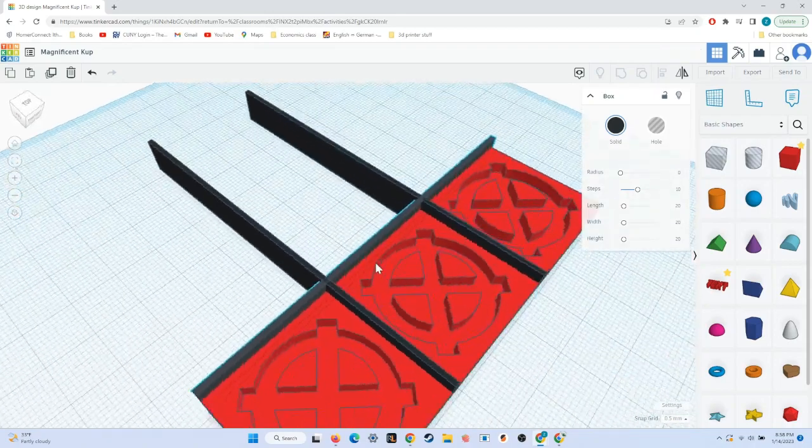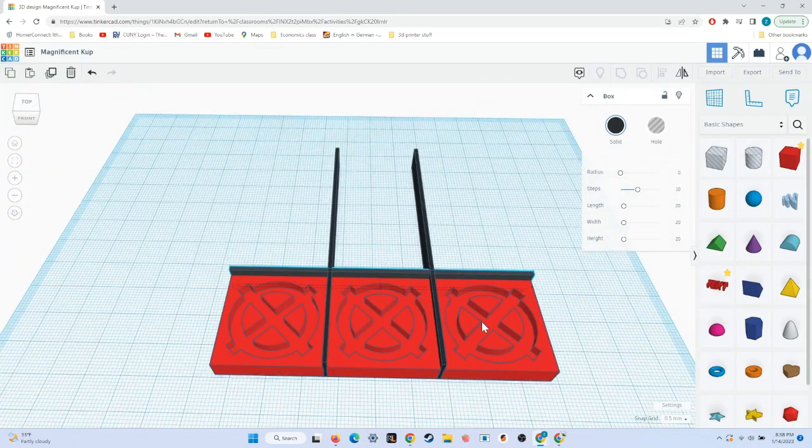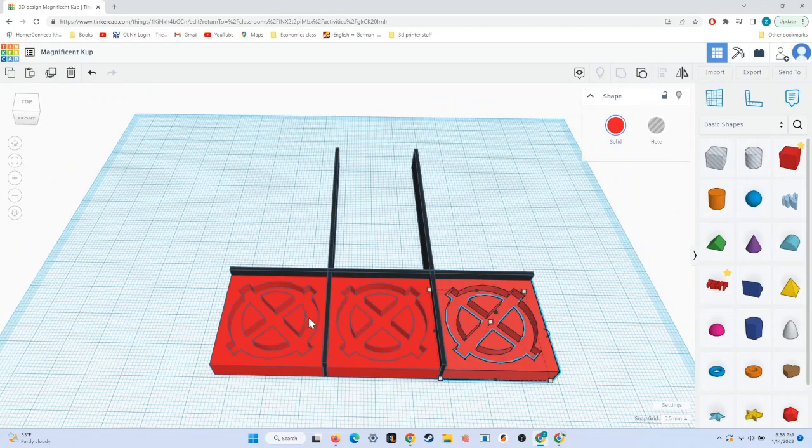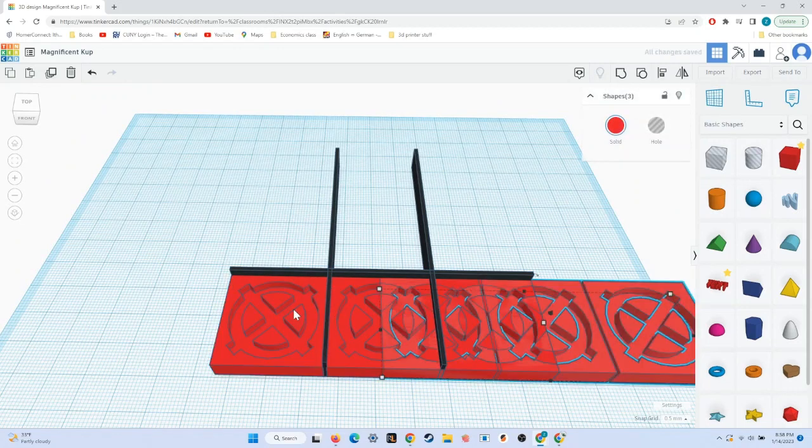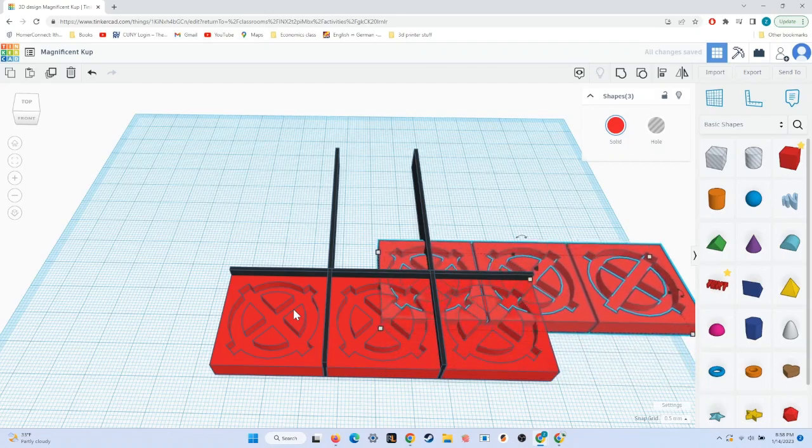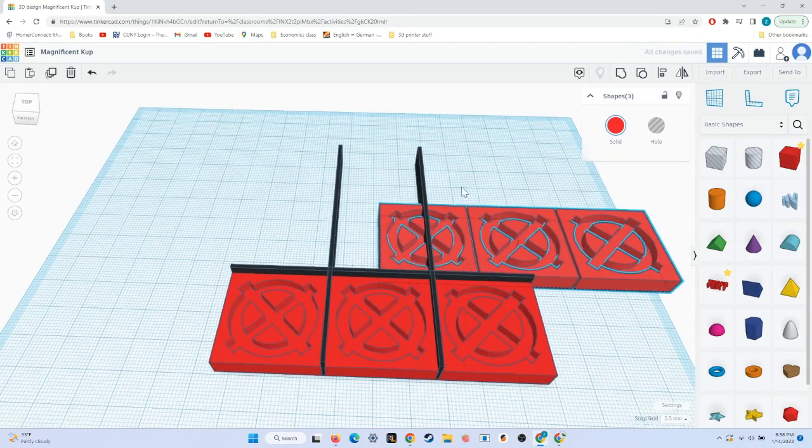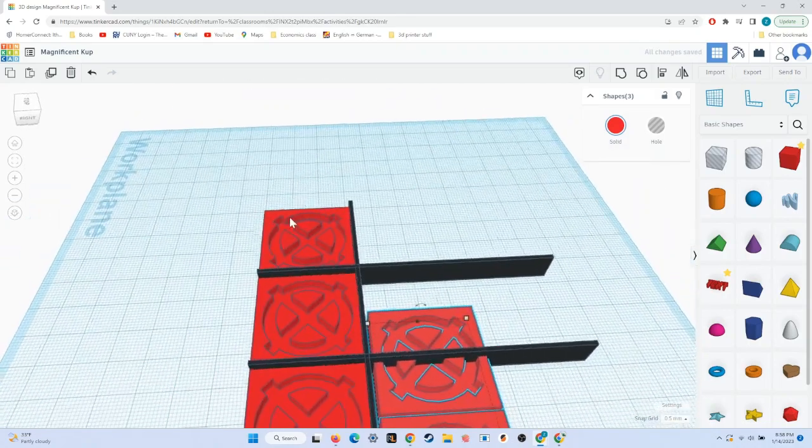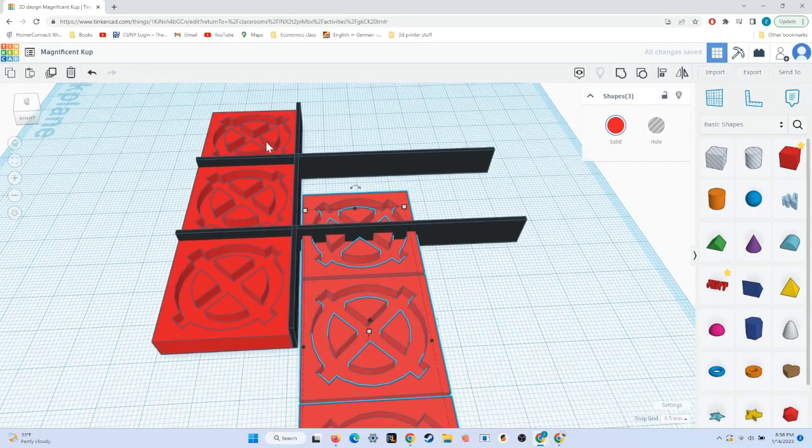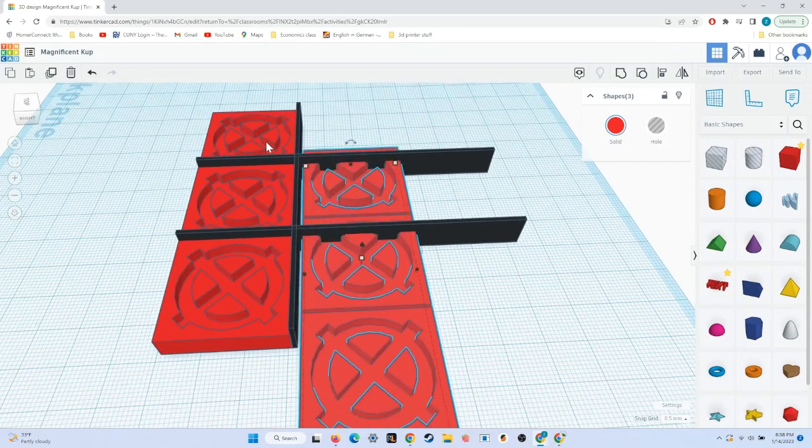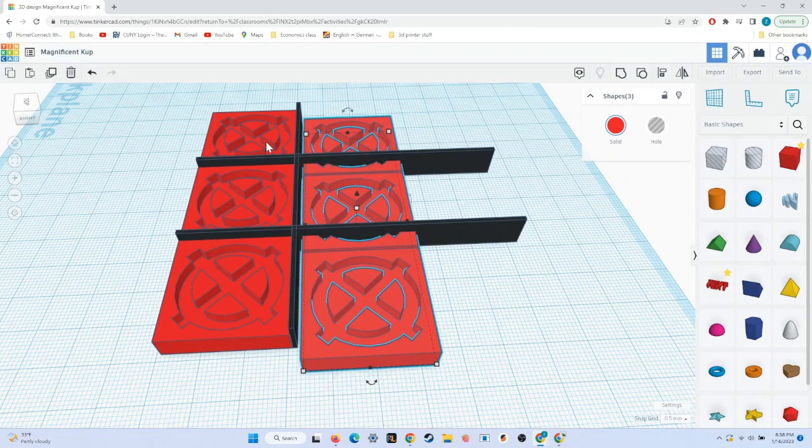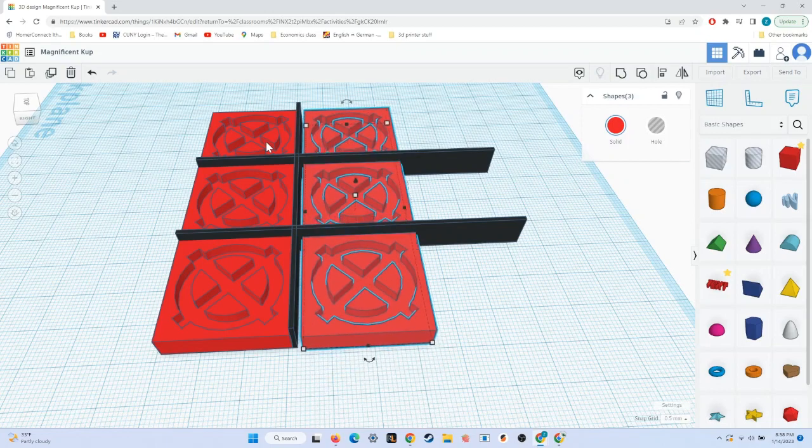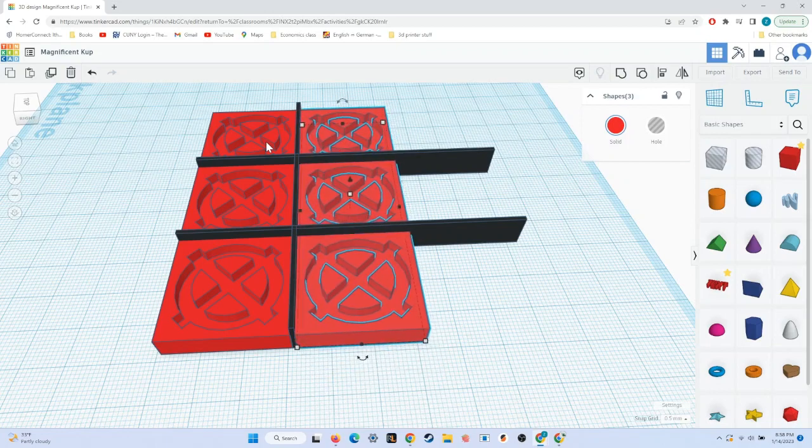That looks good. So next, I'm going to select all three board pieces by clicking on one, holding shift, and clicking on the next. That way, I can select multiple. Then, I'll copy and paste to move to copy all three at the same time. Then, I can use the arrow keys to move them all at once, rather than having to move them individually.